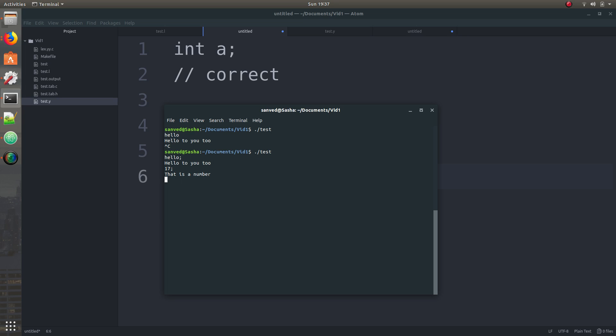And if let's say I put a symbol, so symbol can be anything like this, so if I put something like that, it's just going to say other.